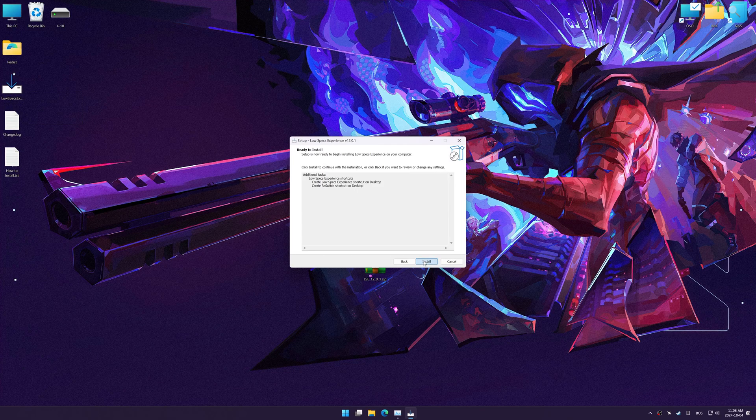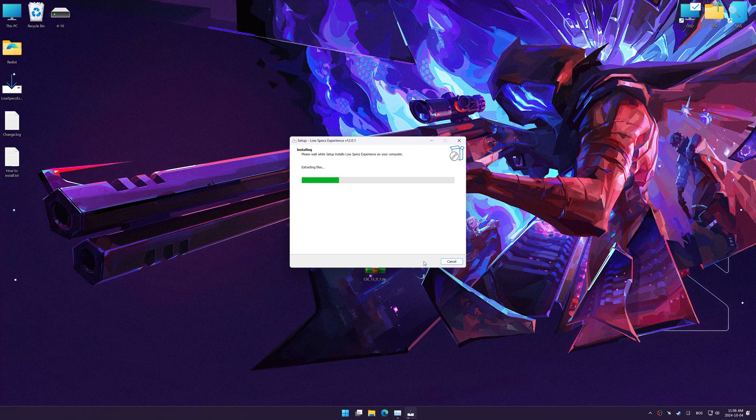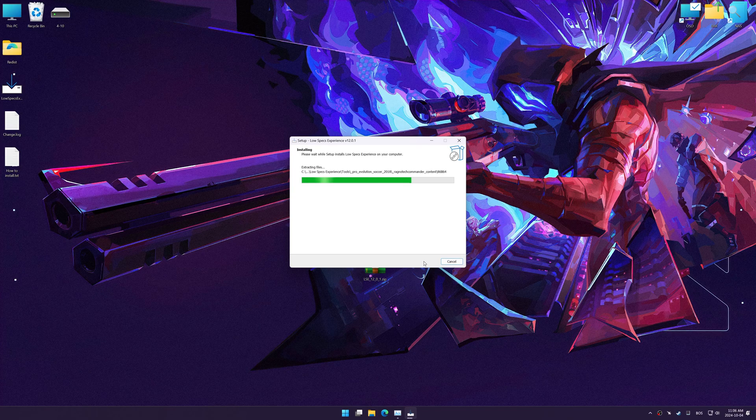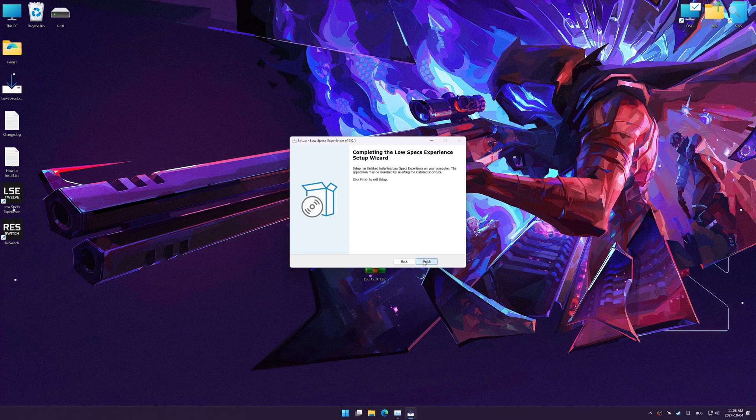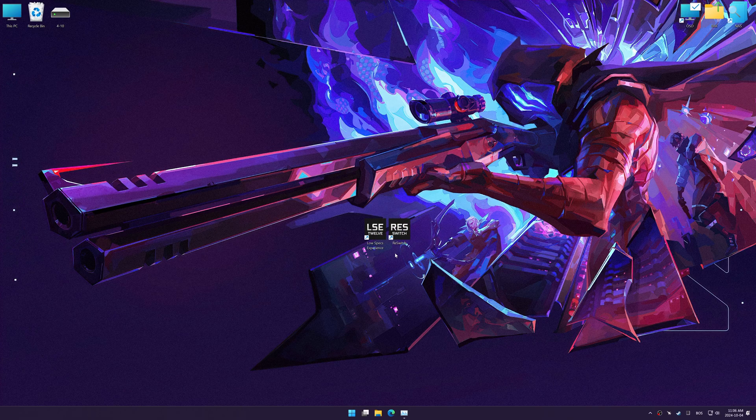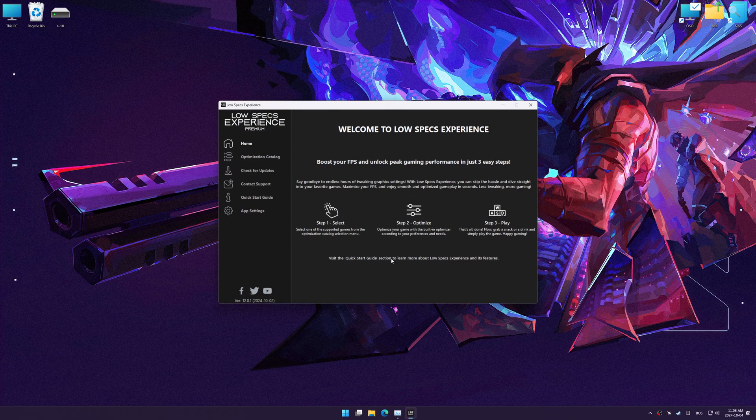So, first things first, start the installation process for Low Specs Experience. Once the installation is complete, start it using the newly created desktop shortcut.